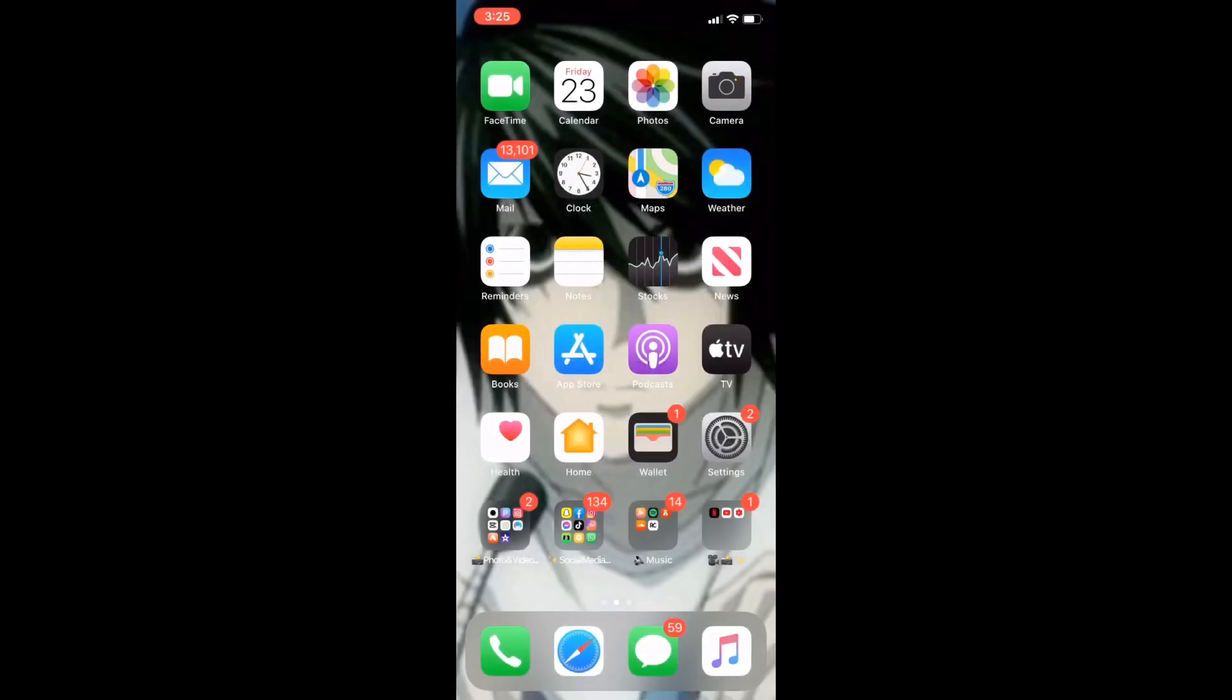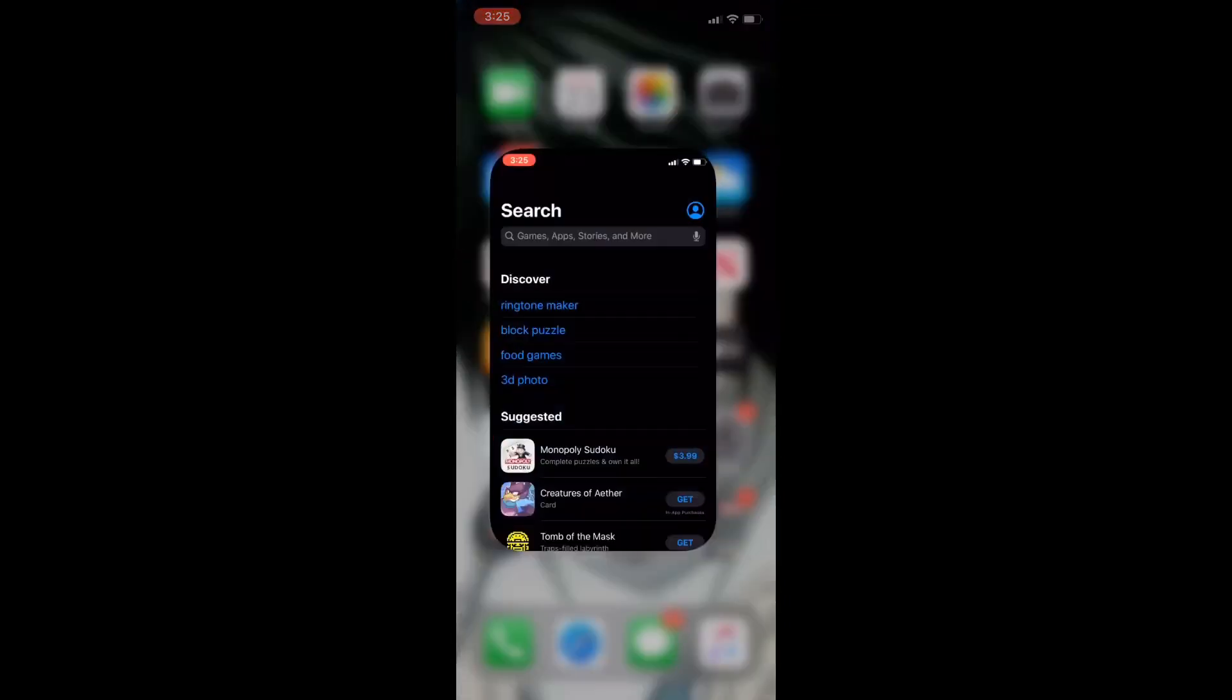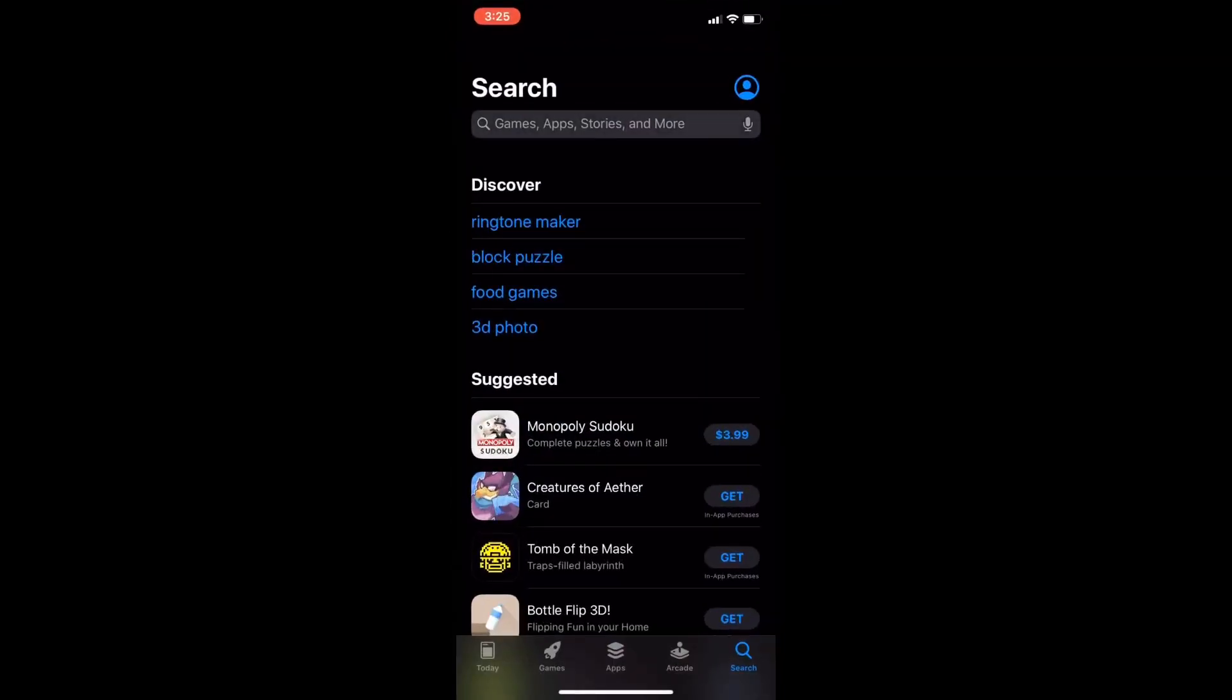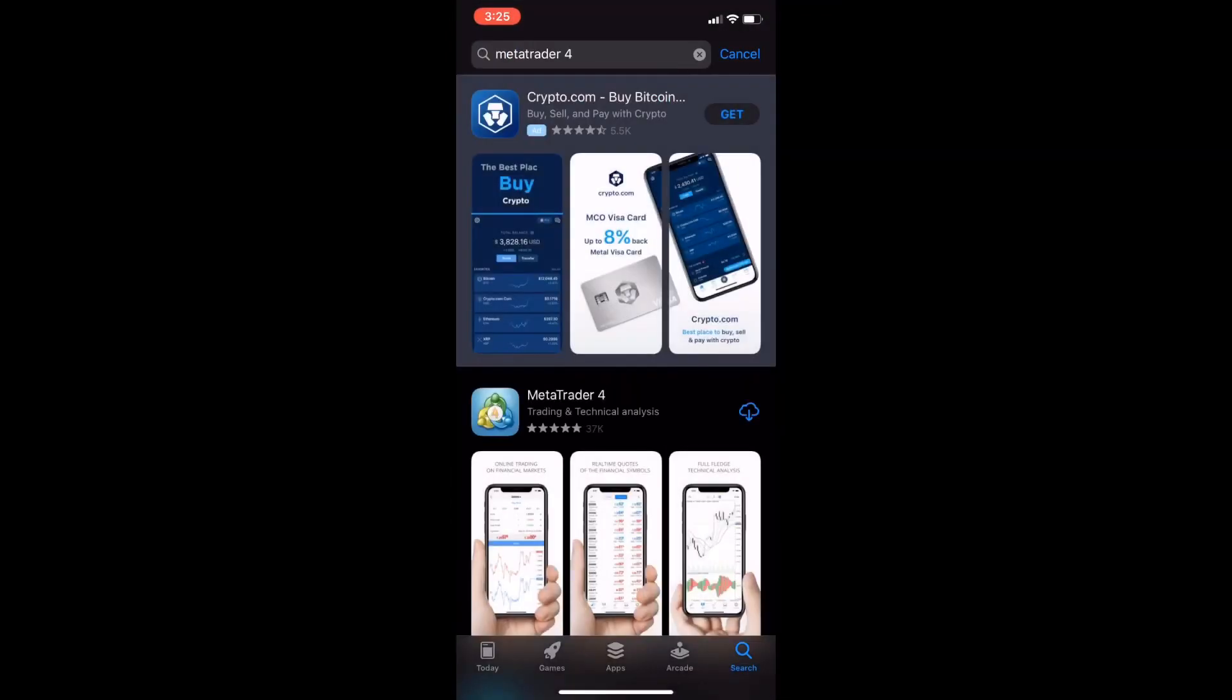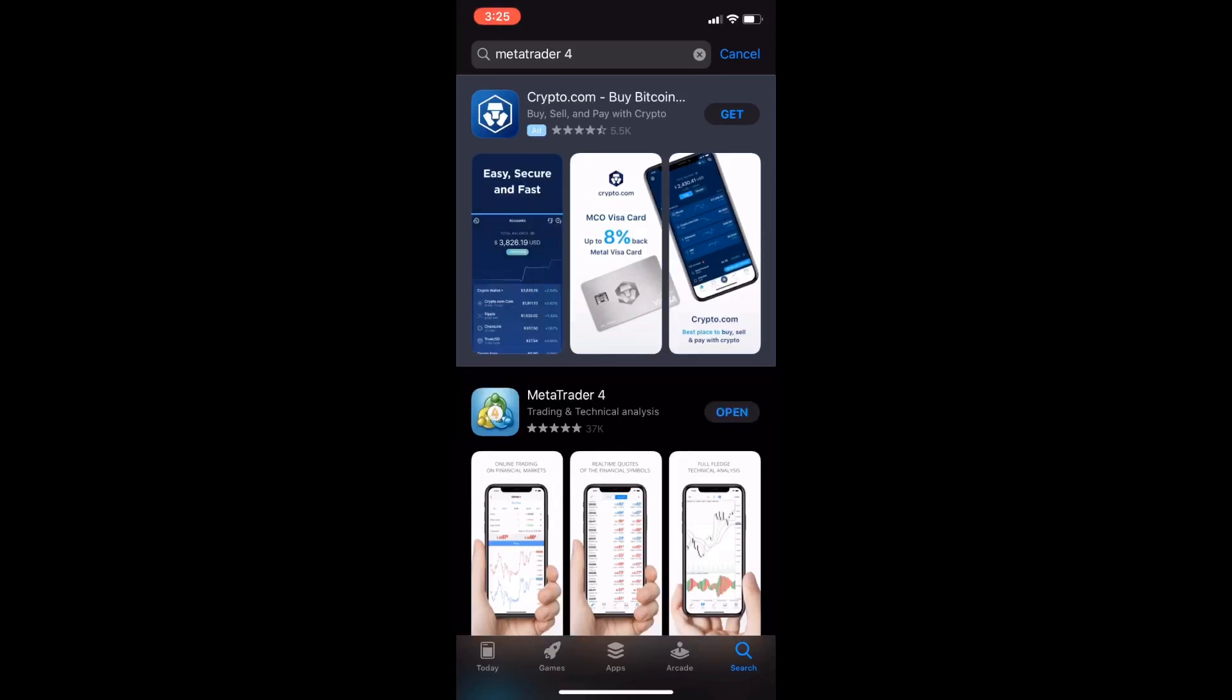This is how to set up a demo account with MetaTrader4. Let's download MetaTrader4. Alright, open.